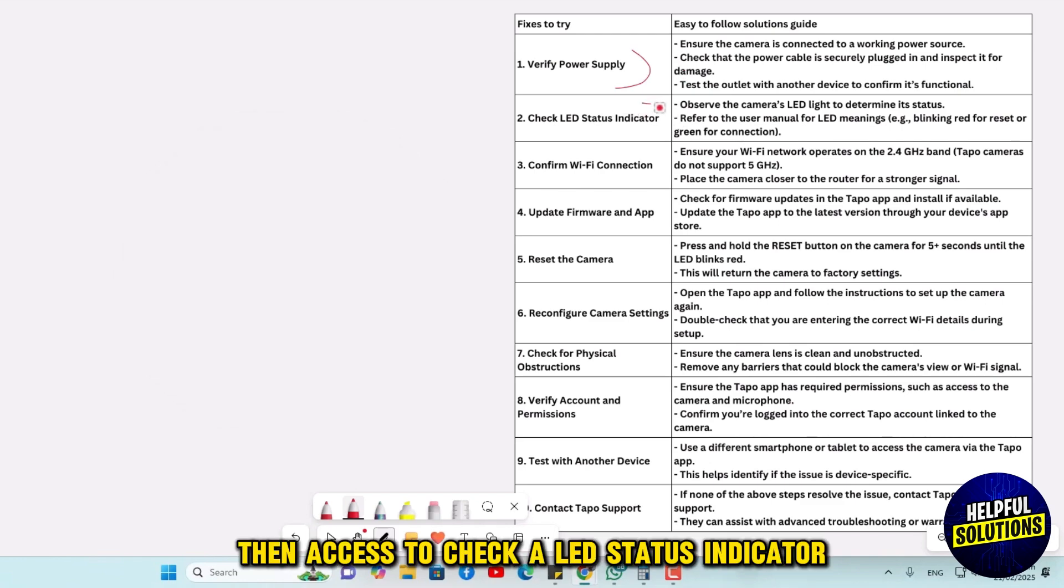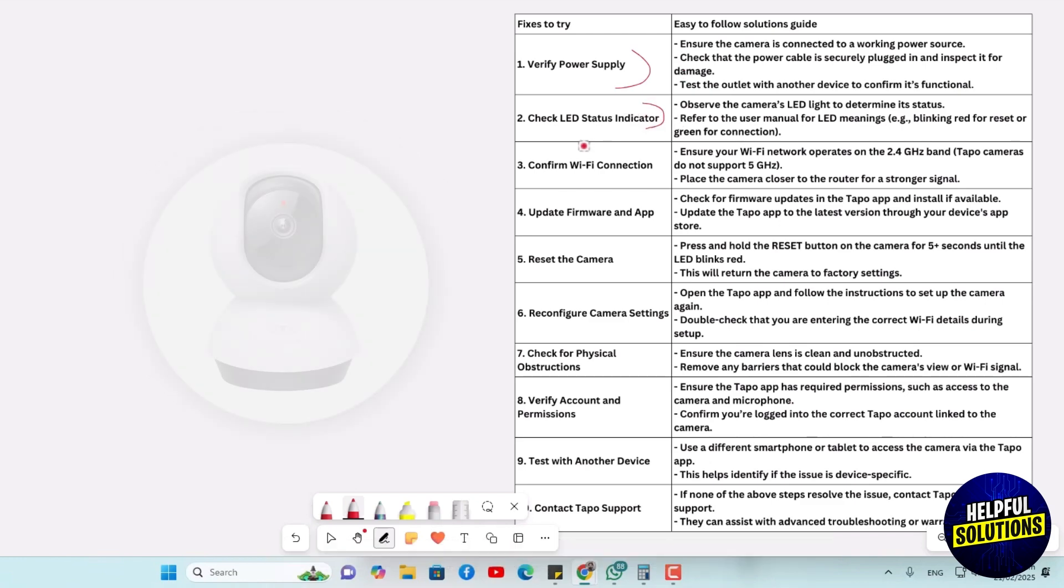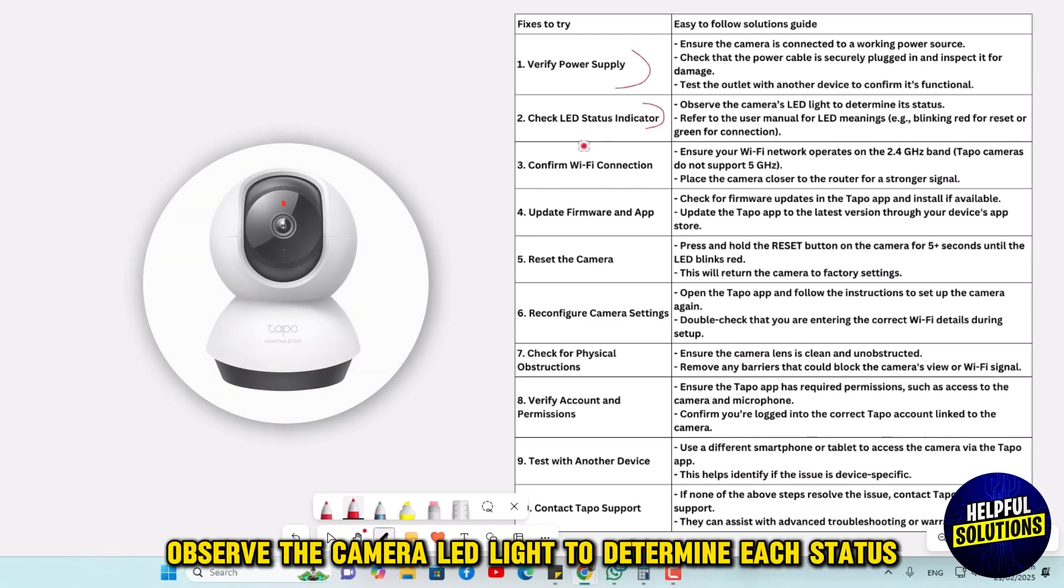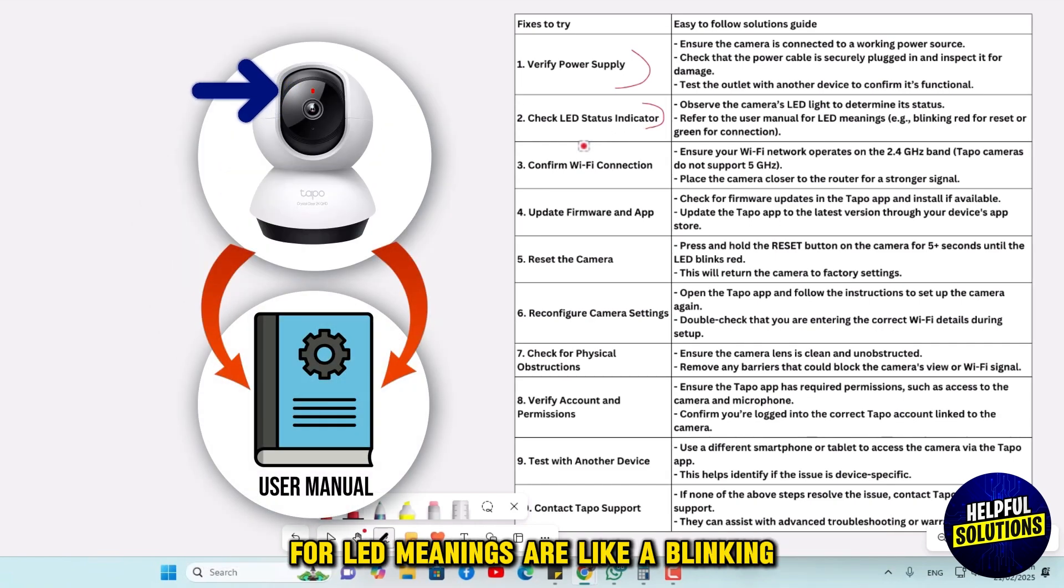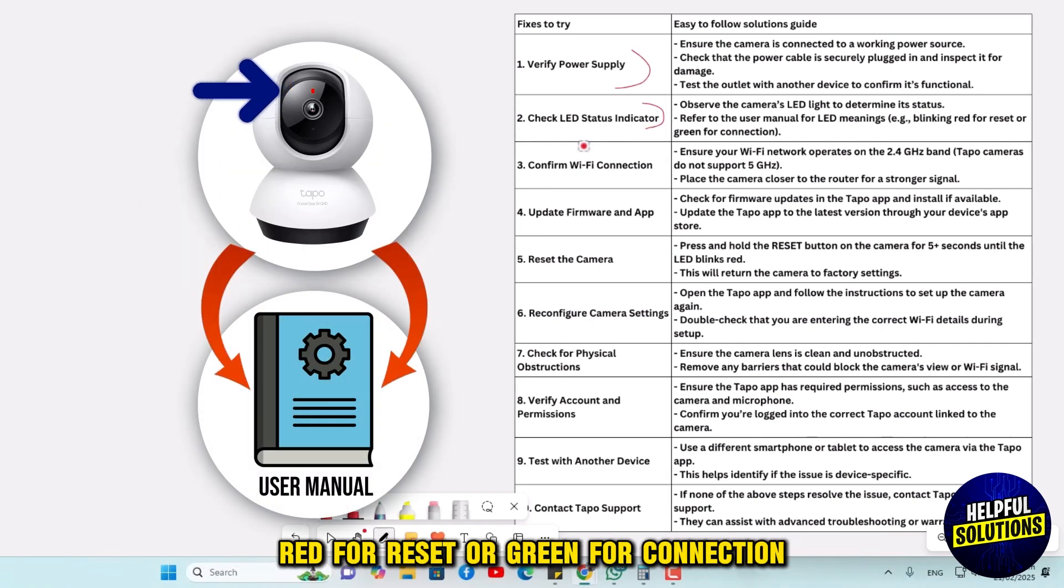The next is to check LED status indicator. Observe the camera LED light to determine its status. Refer to the user manual for LED meanings, like blinking red for reset or green for connection.